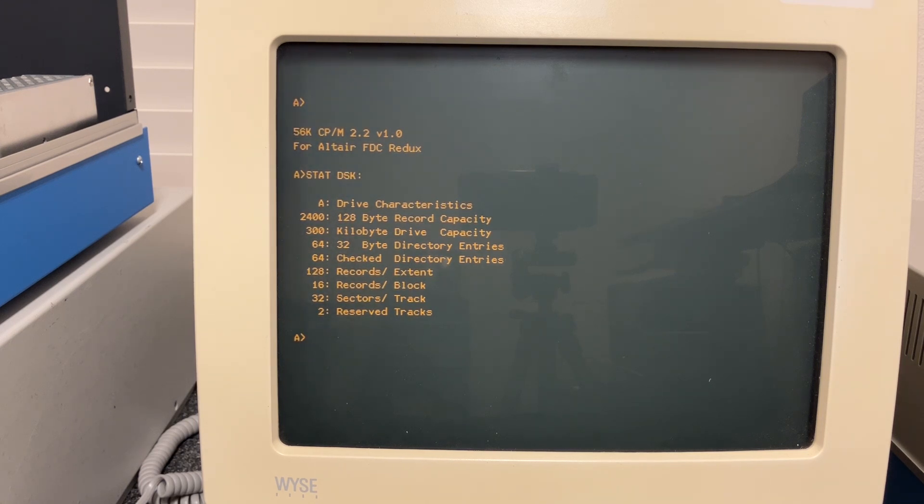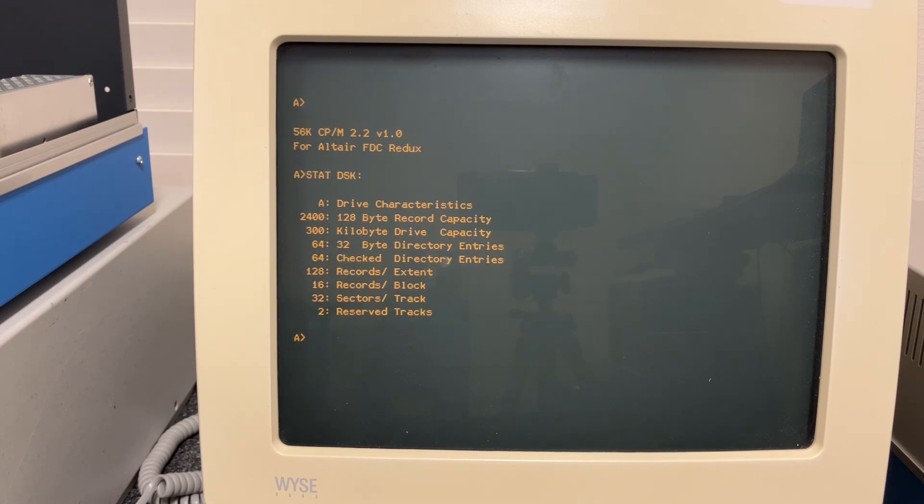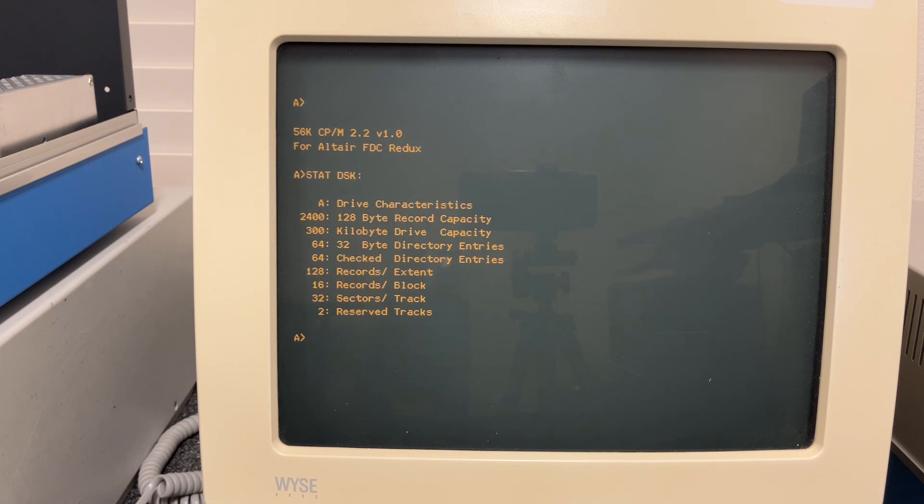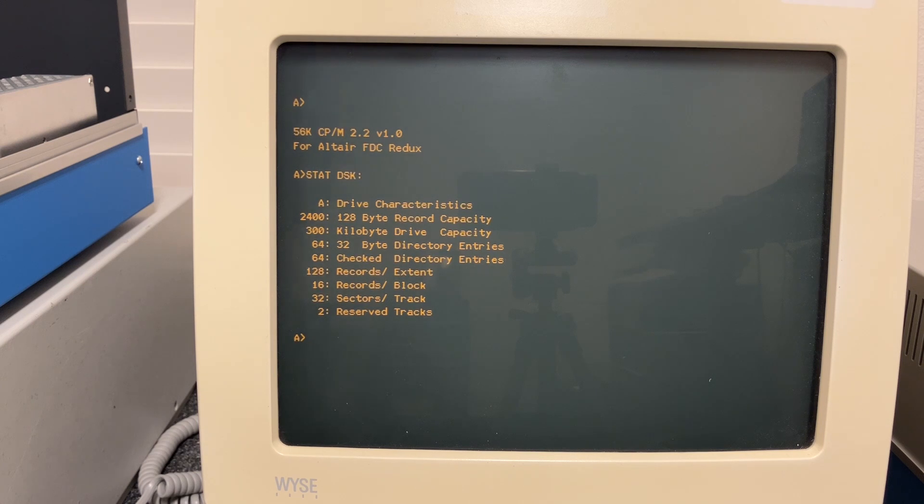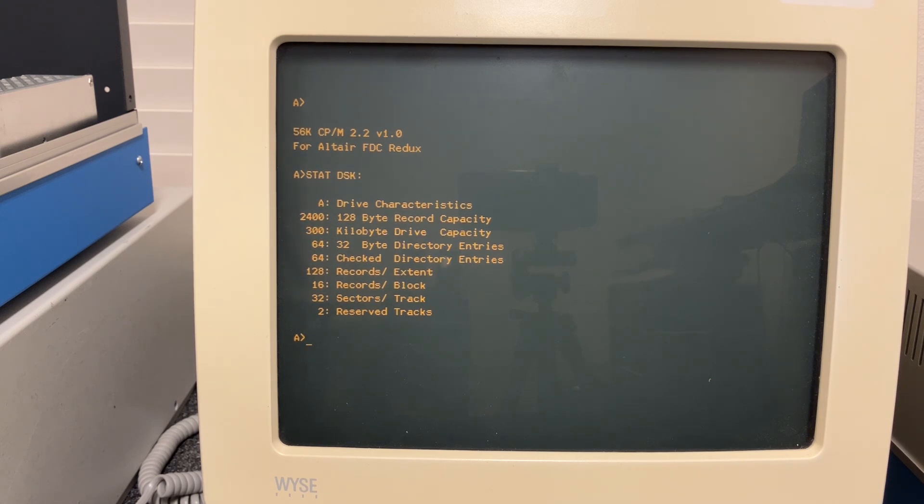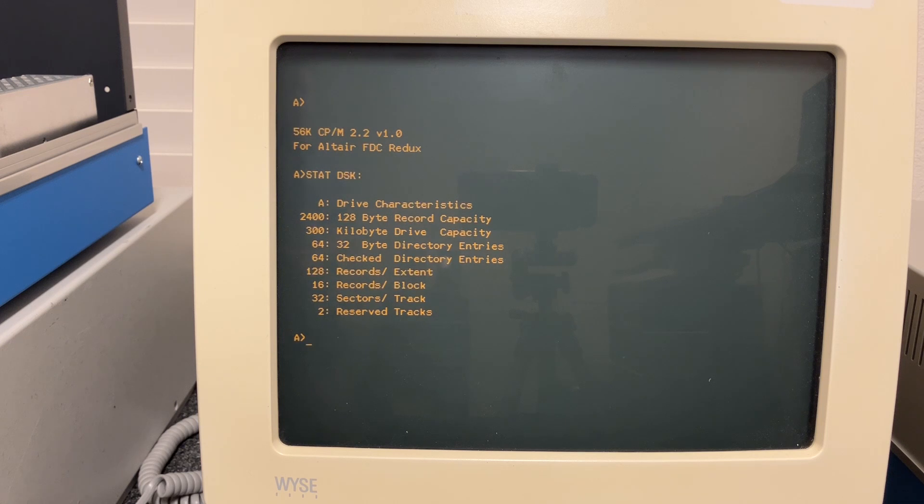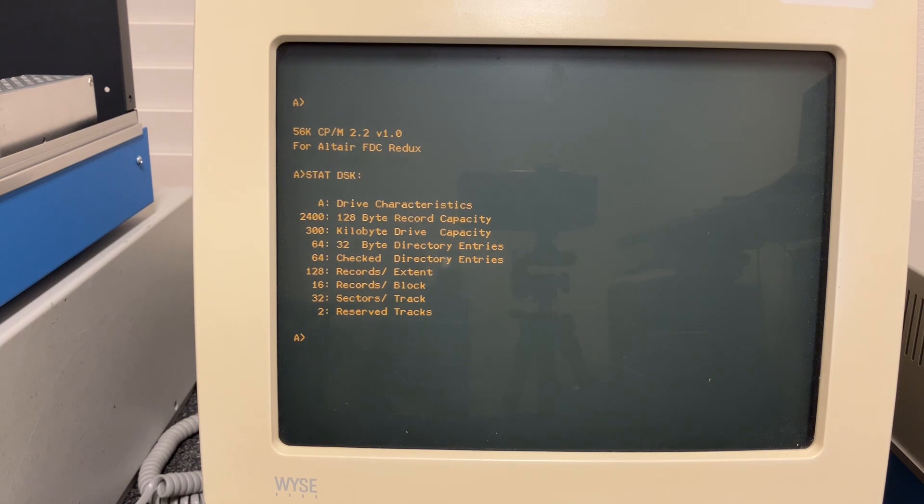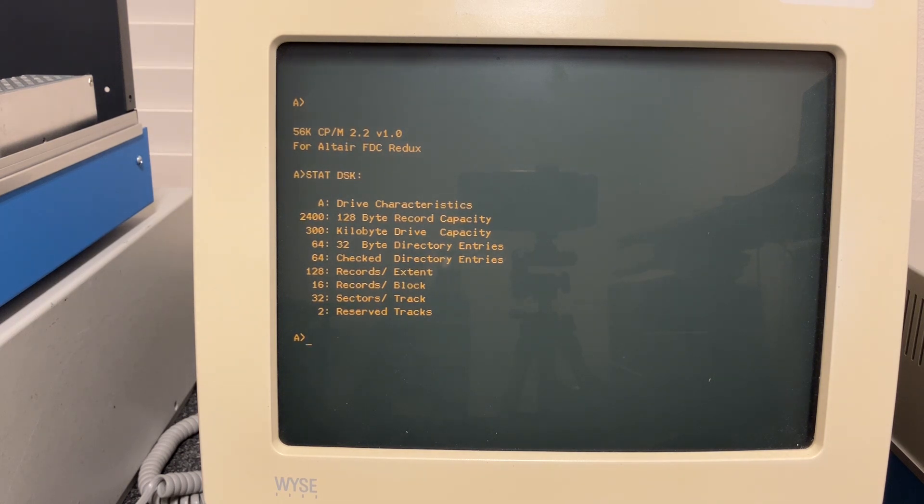Now this 300 kilobytes compares very nicely to the 8 inch IBM soft sector standard. It only had about 244 kilobytes. So here we're getting about 23 percent more storage, and that is one advantage that the hard sector disk had over the IBM soft sector format. Why does it have more? Well, it's because there's 26 sectors per track on the IBM format as opposed to the 32 we have here.